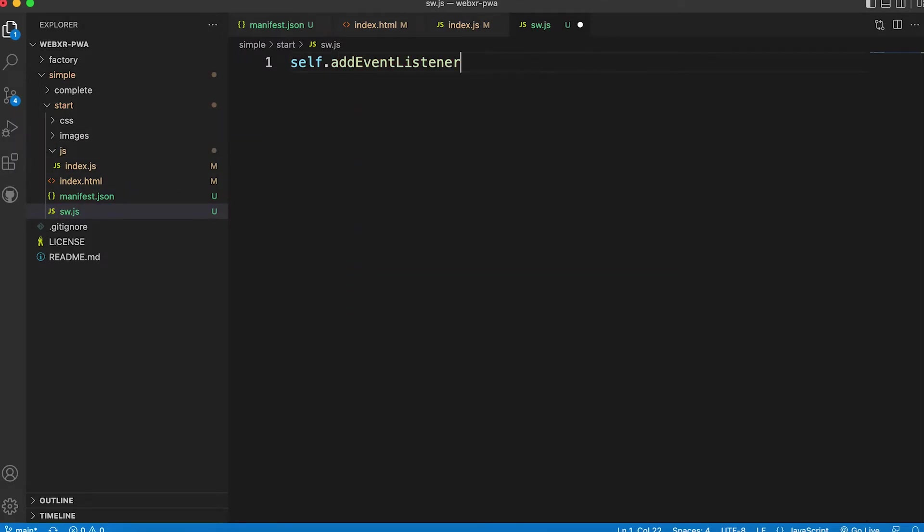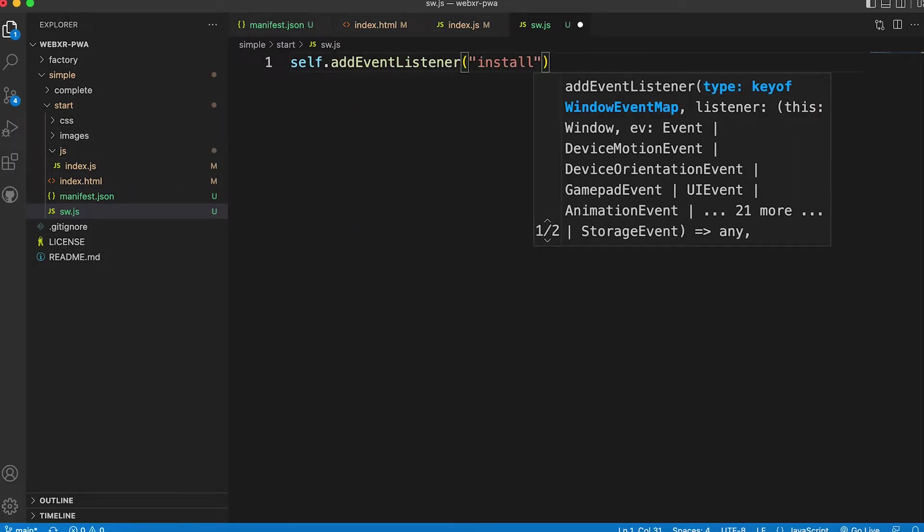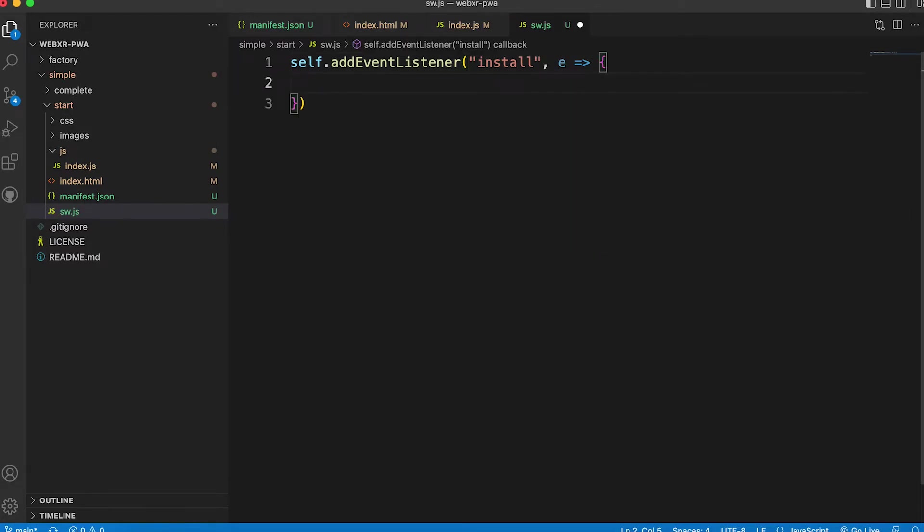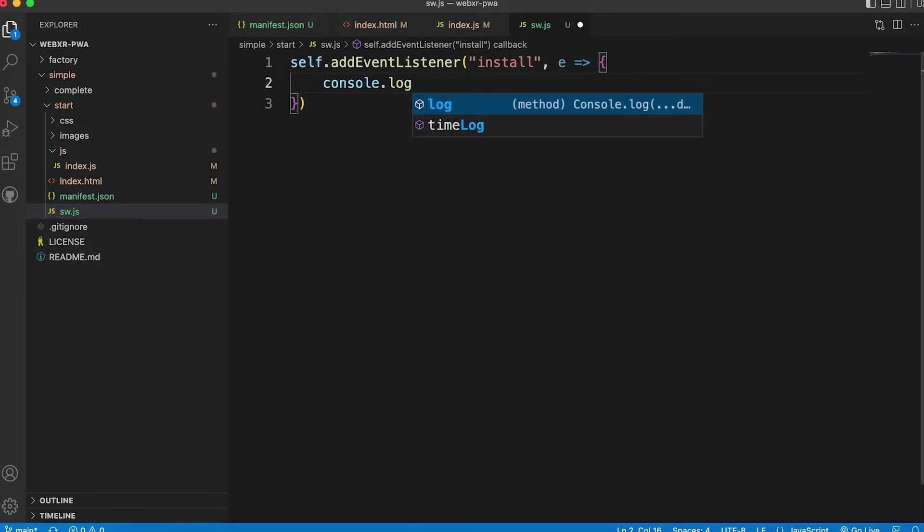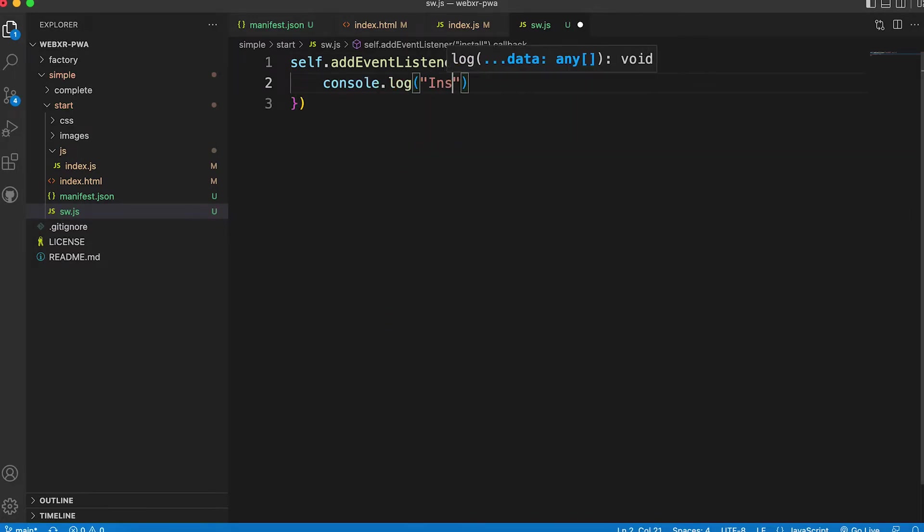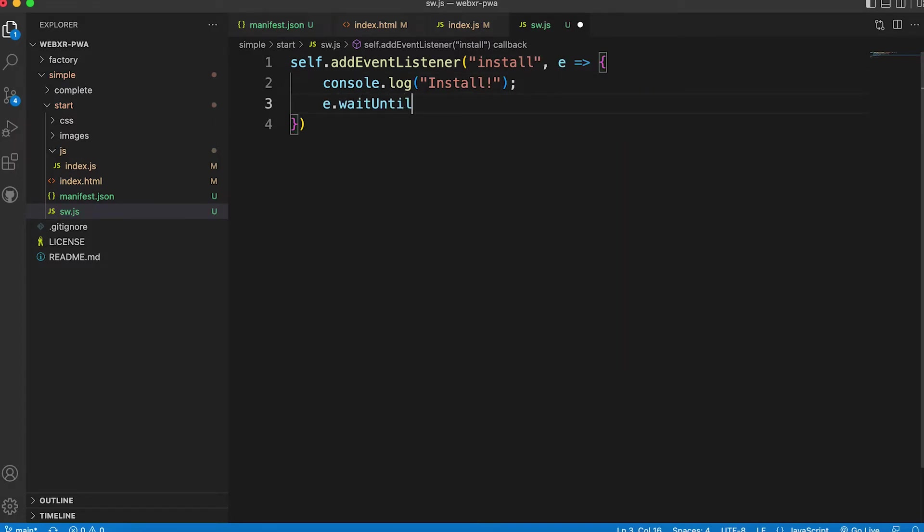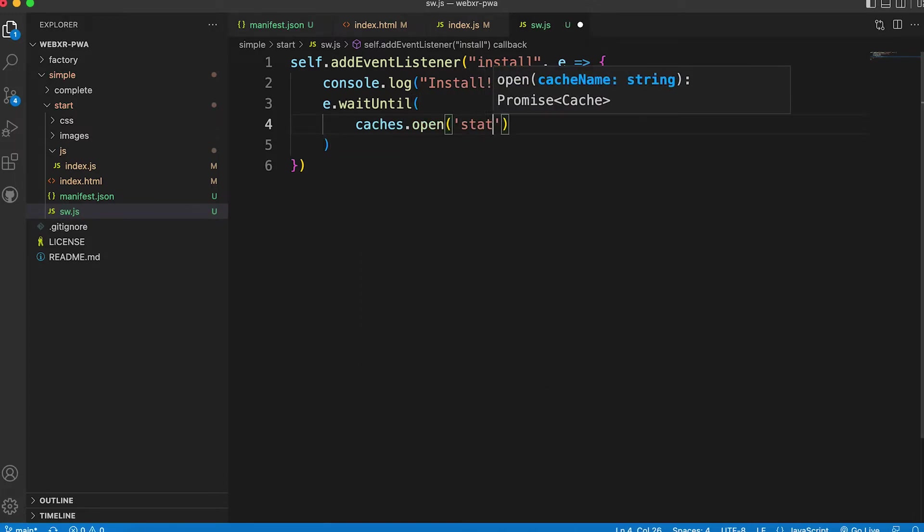First we add an event listener for the install event. We log a short message. Then we're going to cache some data. We use the event method wait until. Then using the caches object, we create a new cache using the open method.